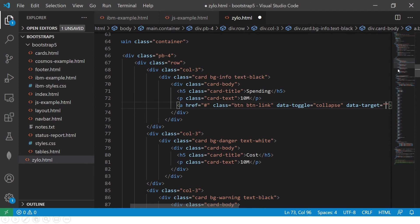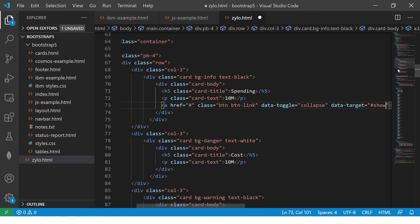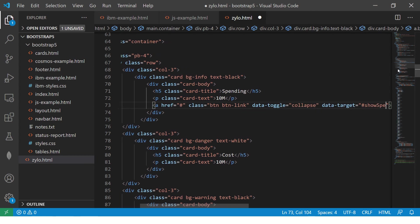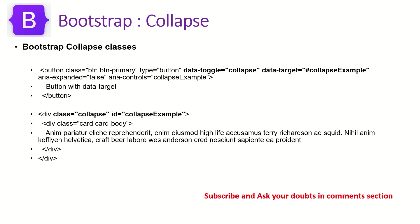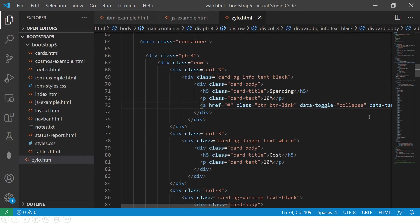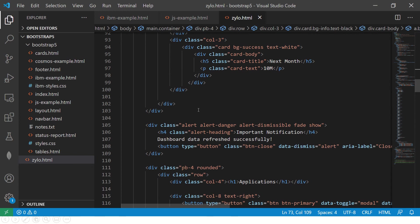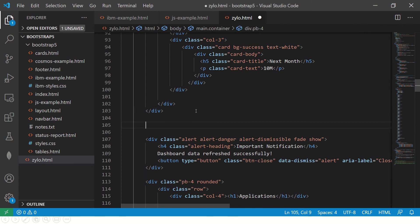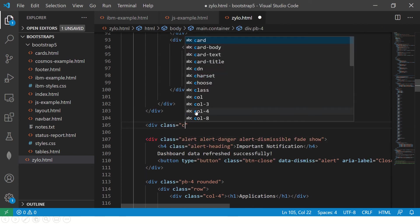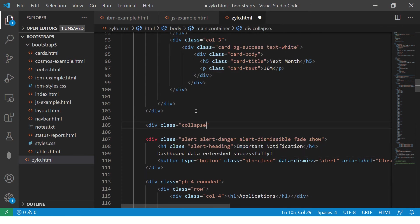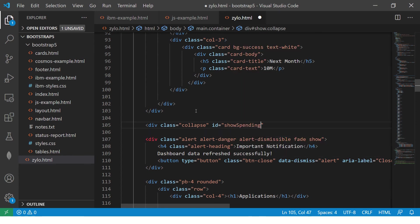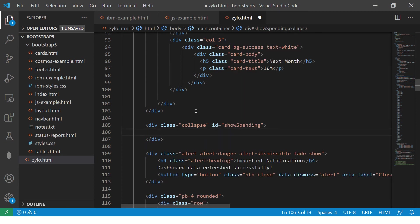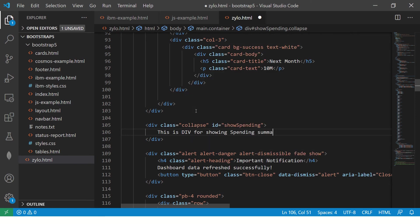So here I will say hyphen show spending. So that is one of the things that we will give. And so we have to create a div for it with the same id. So at the end what I will do, I will create a div and call it collapse and give an id. And this should be the same as the one that we gave there. So I will say show spending. This is div for showing spending summary.